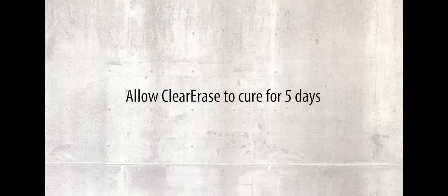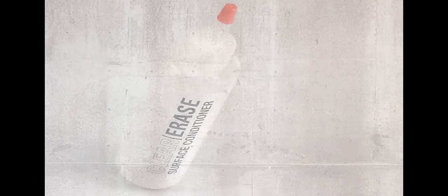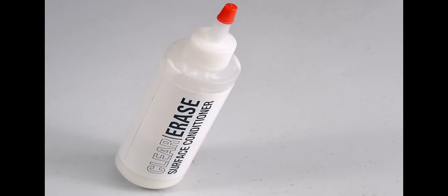Allow Clear Erase to fully cure for 5 days before writing on the surface. We recommend using Clear Erase surface conditioner before writing for the first time. A bottle is supplied with every order.